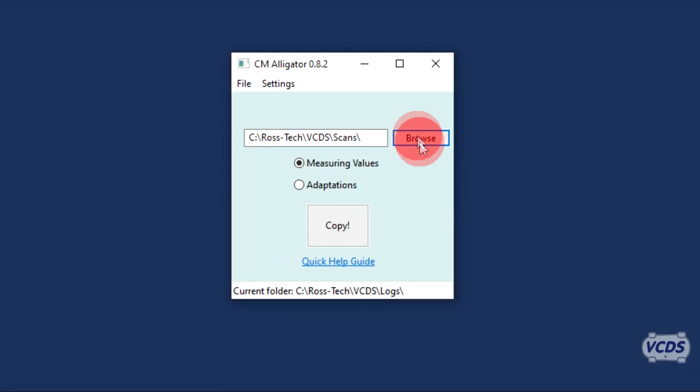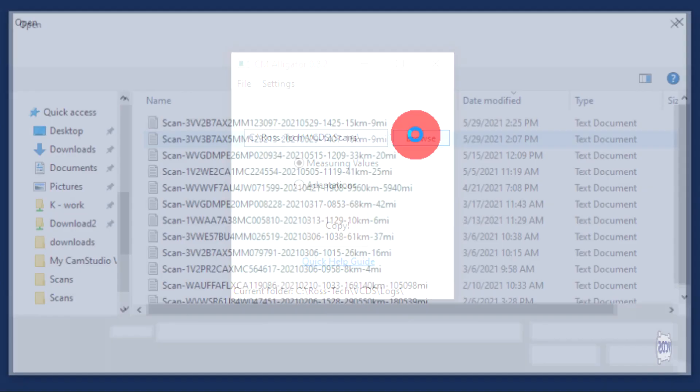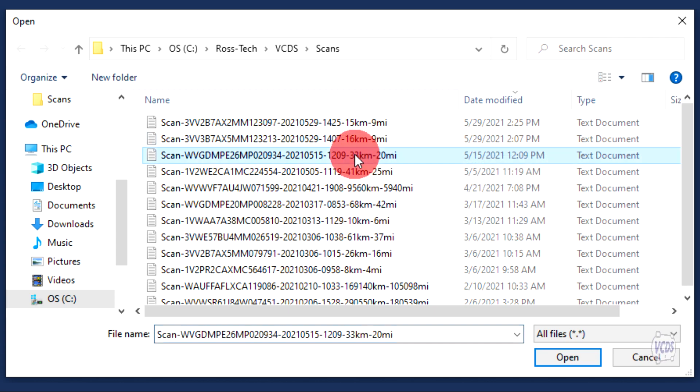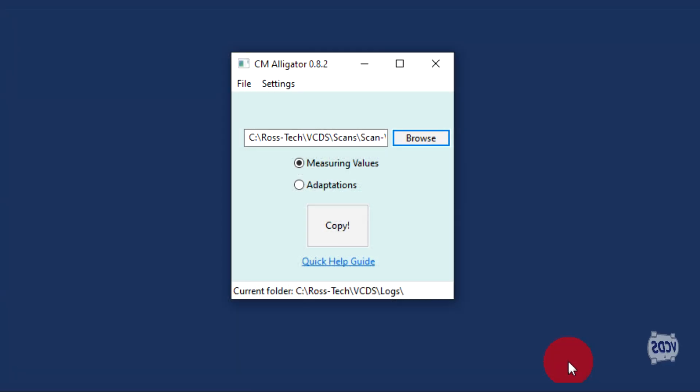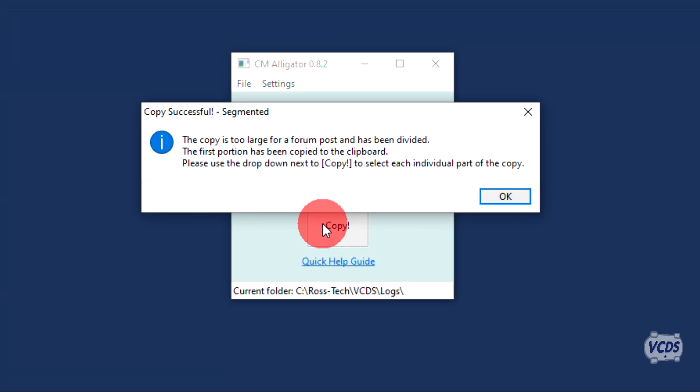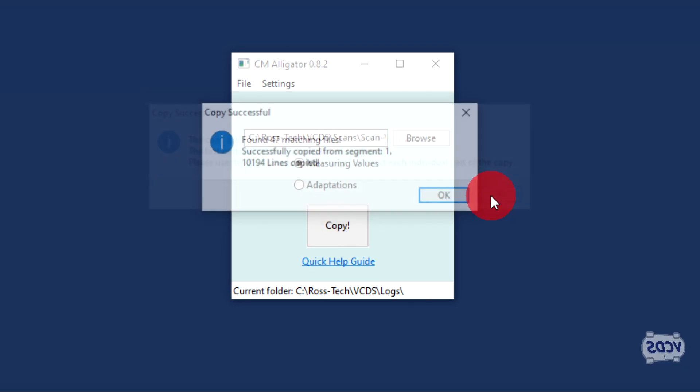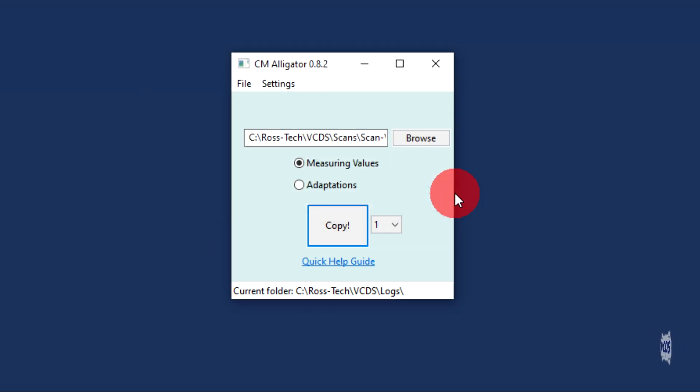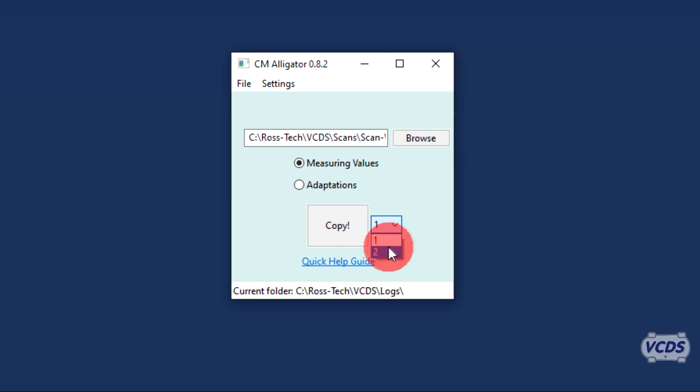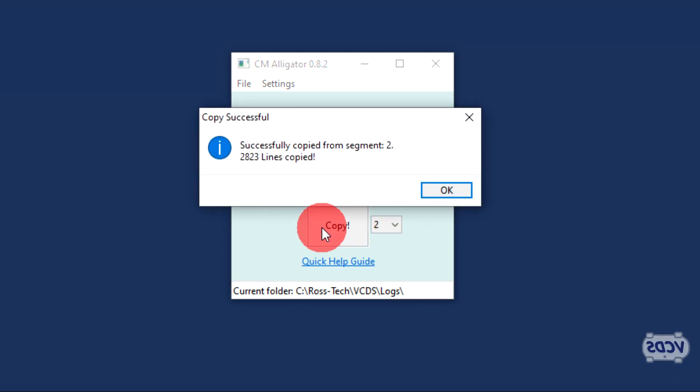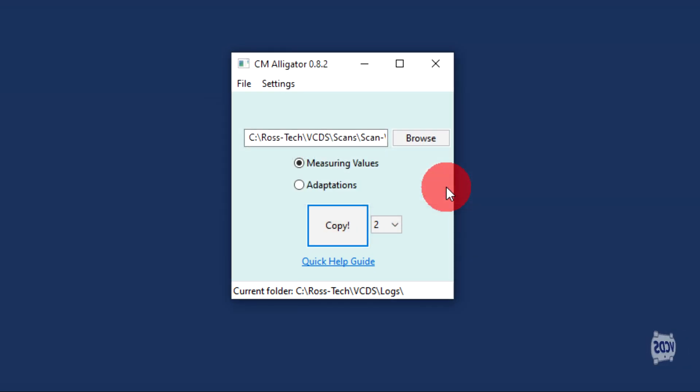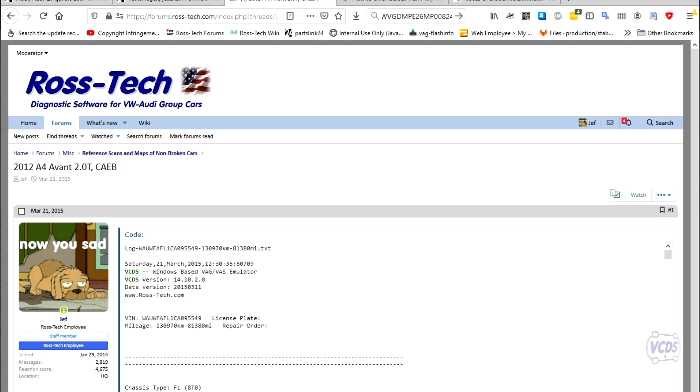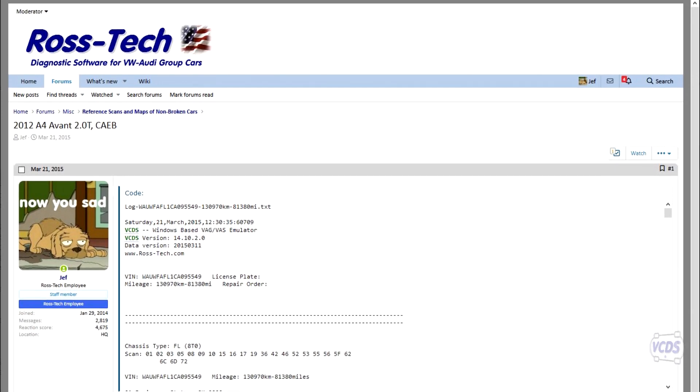There is a limit to how much data can be put into a single post on the web forum. As a result, if the data exceeds the limit, Alligator will break it down into smaller chunks. With the first chunk copied to the Windows clipboard, start a new thread as before and post it. Then go back and copy the second chunk and reply to your own thread. We ask that everyone who can contribute, please do so.